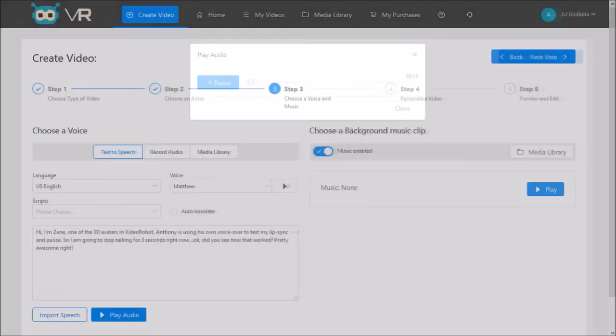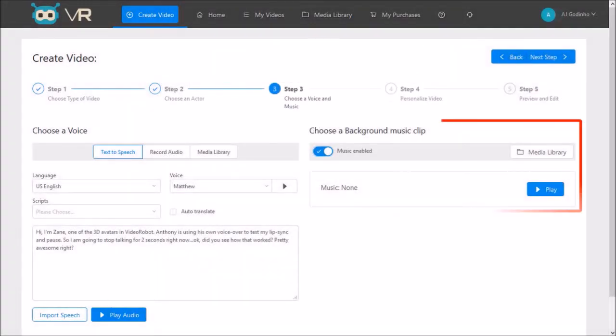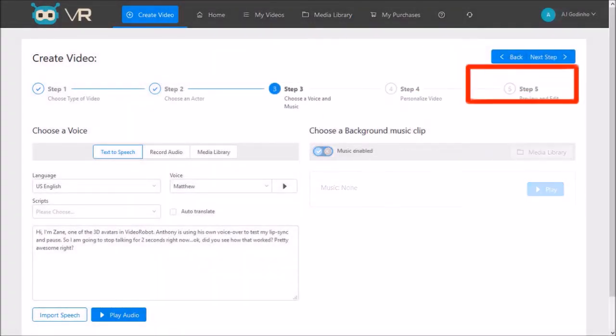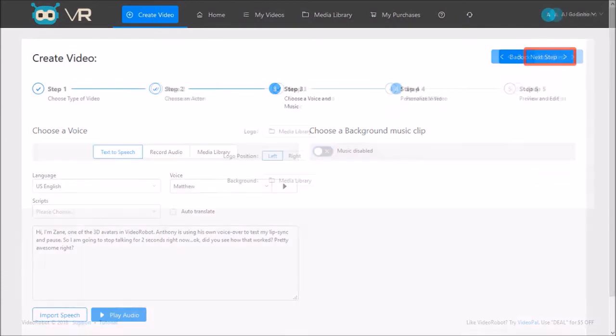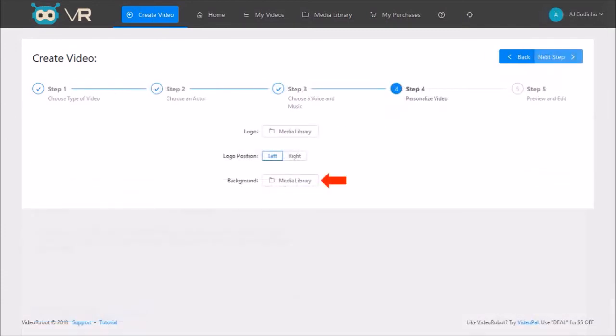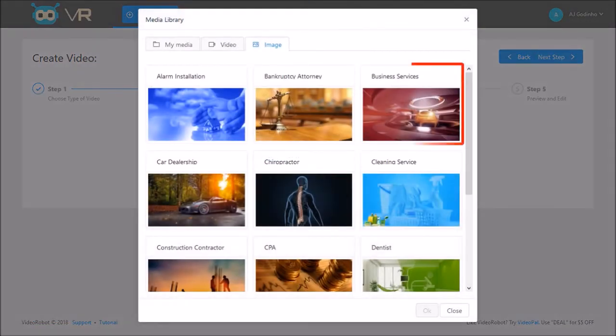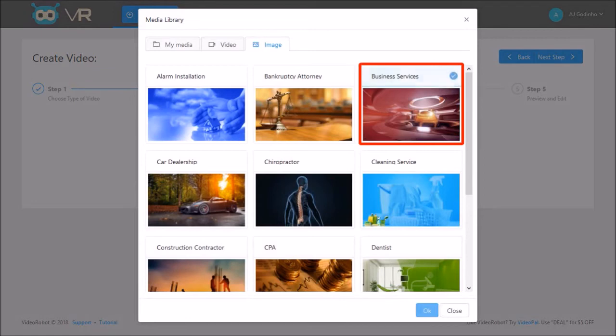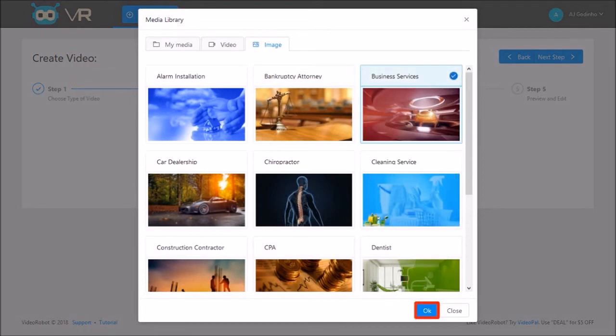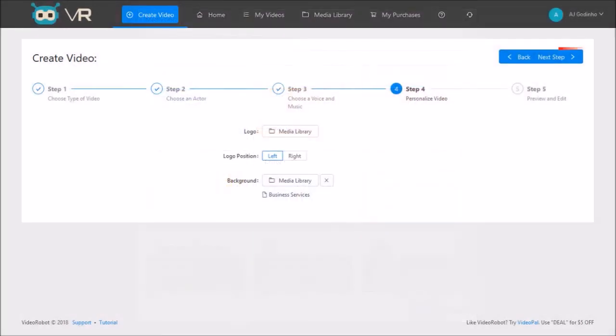We can add background music if we wish. I'm going to skip this and click next step. Then I'll add a background image. I'll choose the business services one and click OK. And finally I'll click next step.